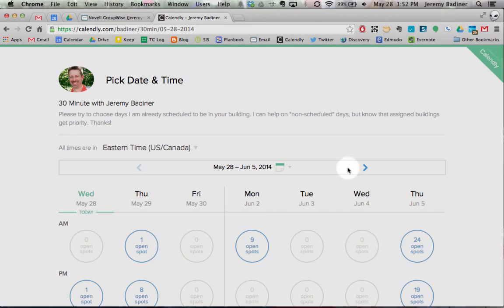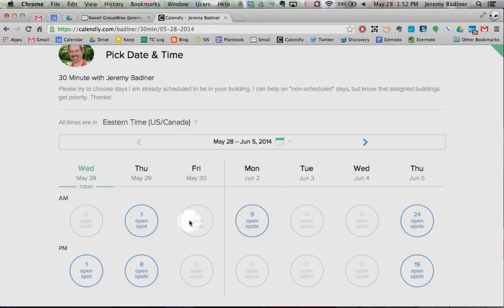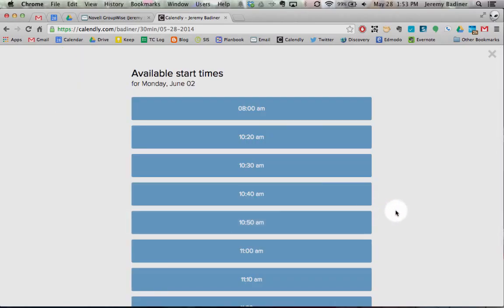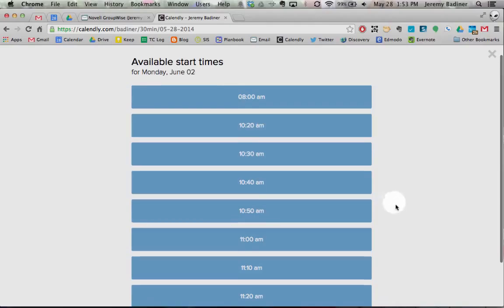All the possible dates will come up. Anything in blue means that I have open time slots. Anything that's grayed out means those are already booked. Find any of the sessions on the day that you want — we'll go to Monday, June 2nd. Click on the open slots; there are nine of them available, all going by my available times.